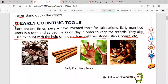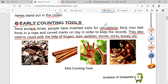The next topic is early counting tools. 'Early' means in the past. 'Counting' means you will count something, and 'tools' means anything you use to count. So early counting tools means which tools you used to count anything. Since ancient times, people have invented tools for calculations. Also learn the spelling of 'calculations.' What is the meaning of calculation? Calculation means you have to count something. People have invented tools for calculations. An early man tied knots in a rope and carved marks on clay in order to keep the records.